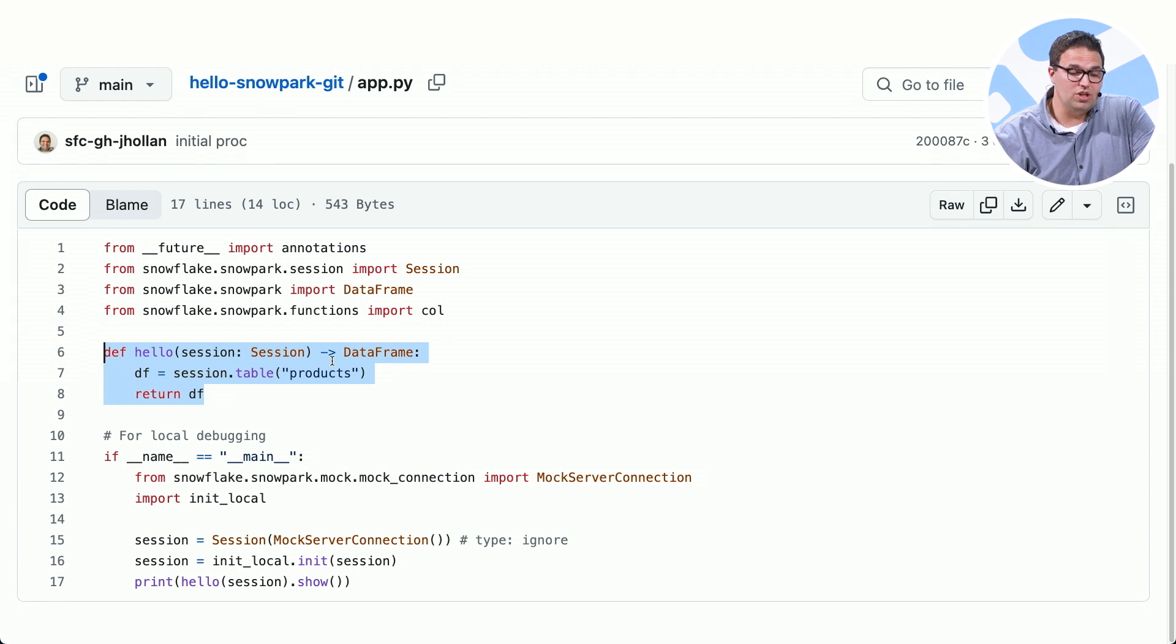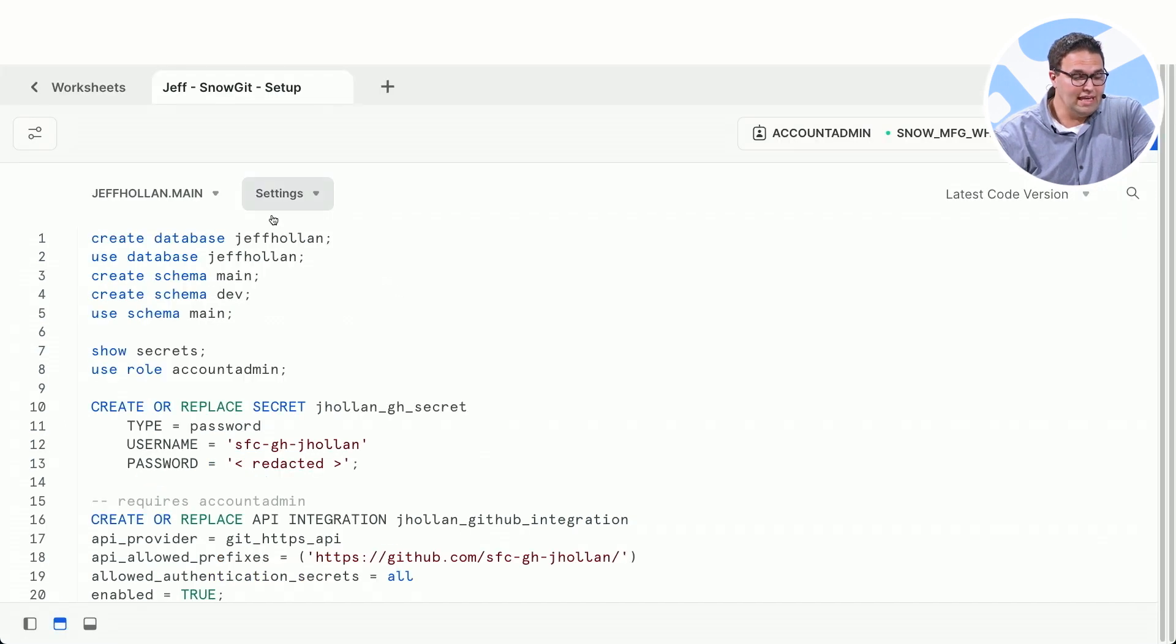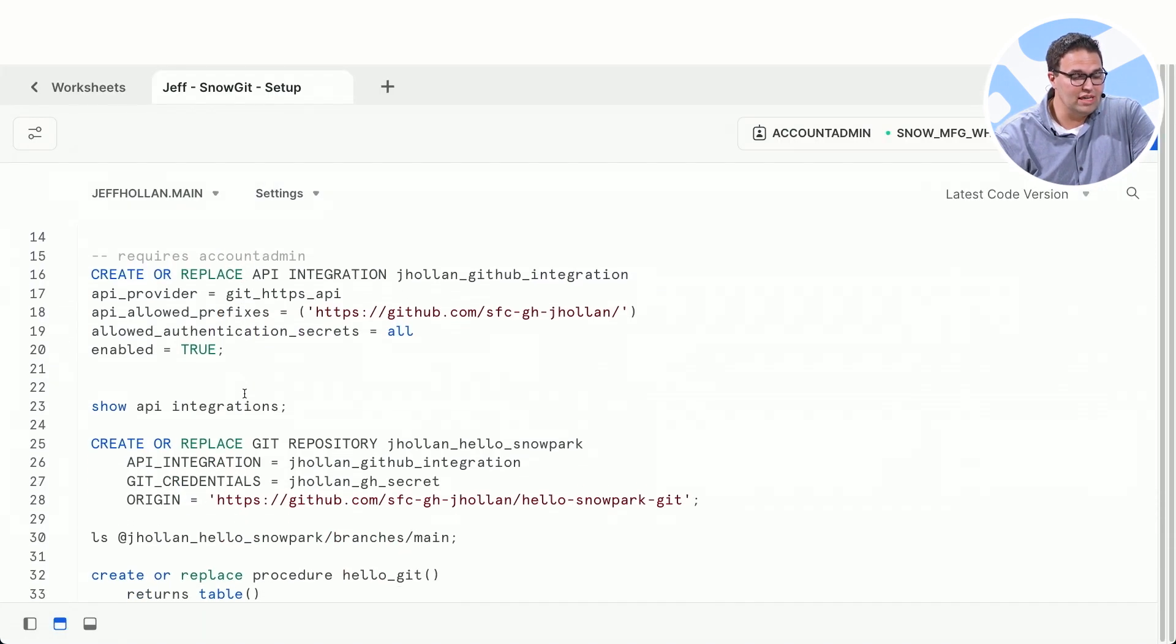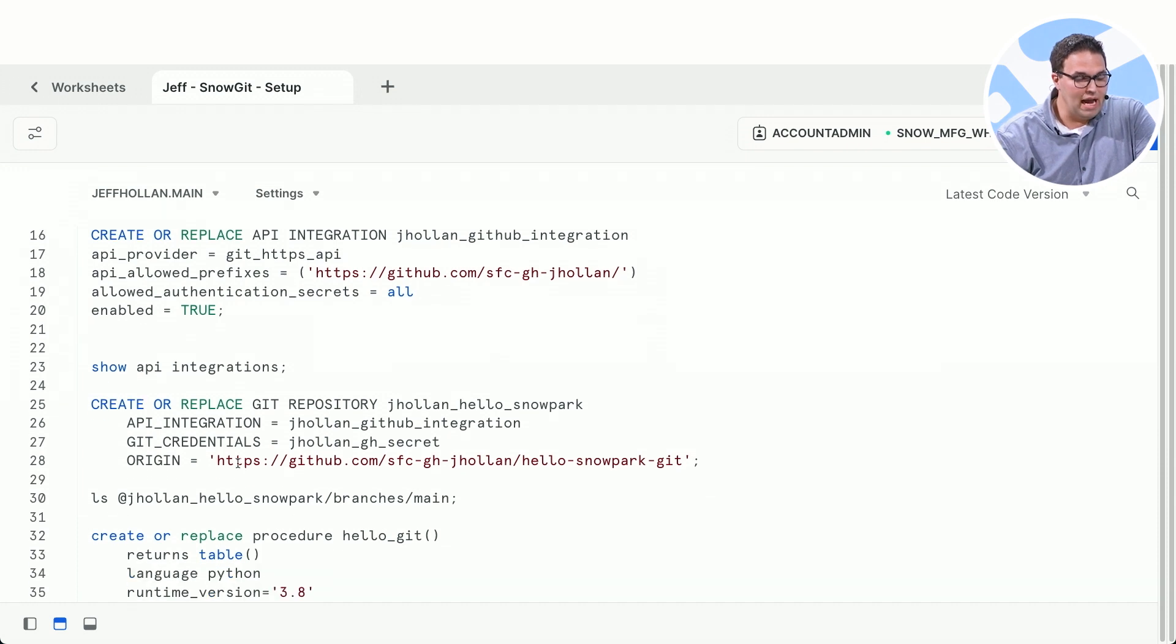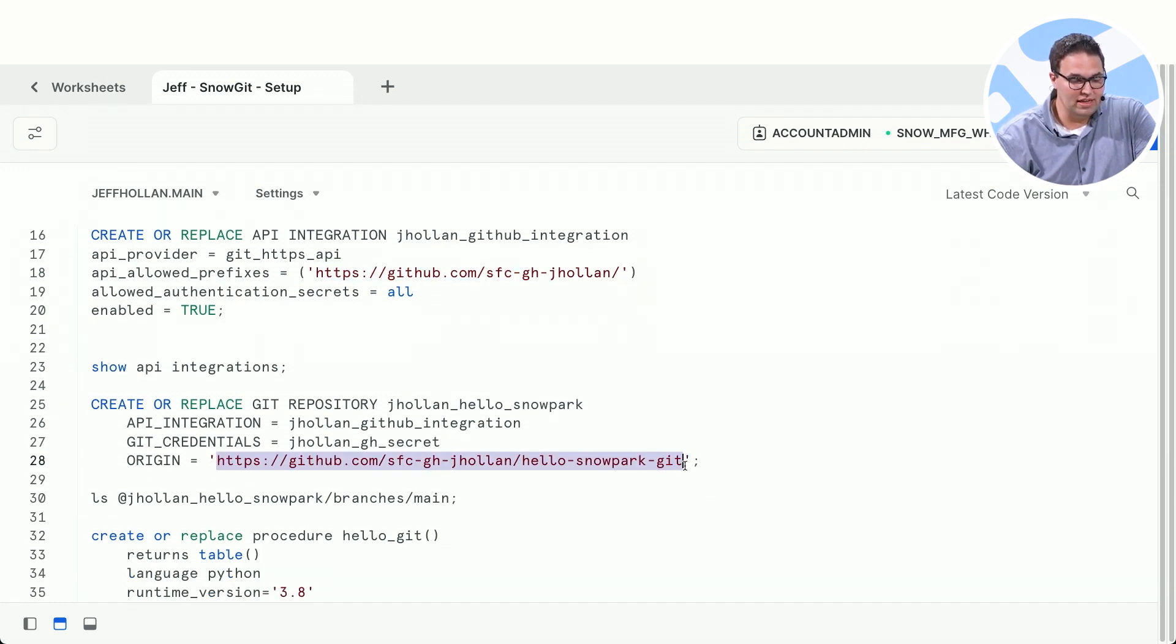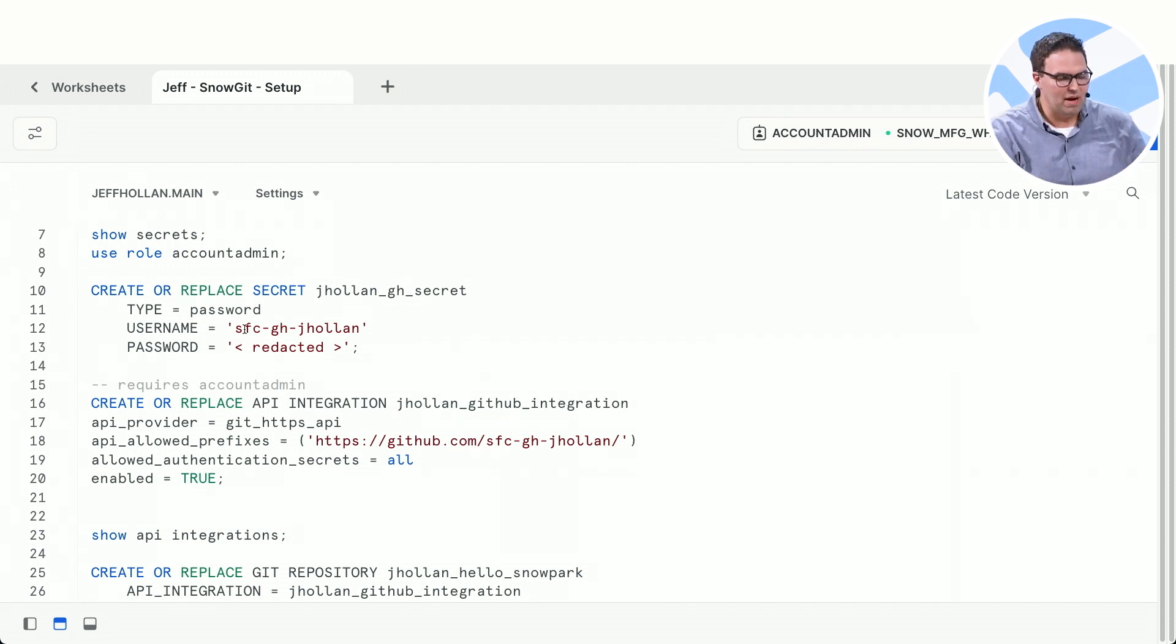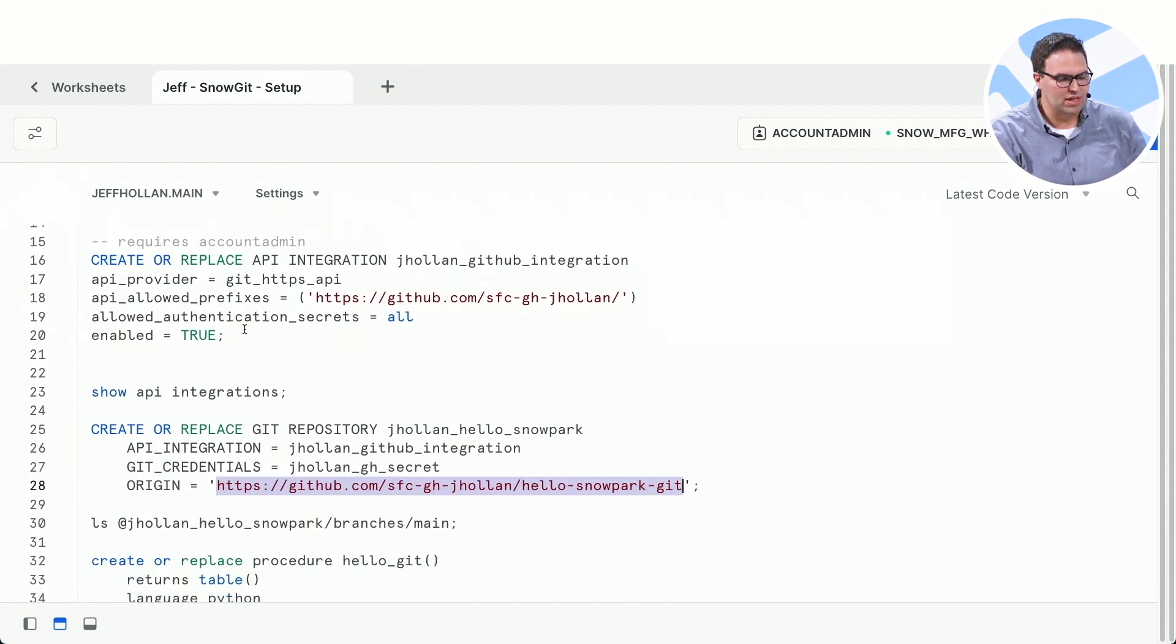And with the new integration with Git and Snowflake, I can now create a secure connection between my Git repo and my Snowflake account. So you can see here that I've given it credentials to connect to my GitHub account.